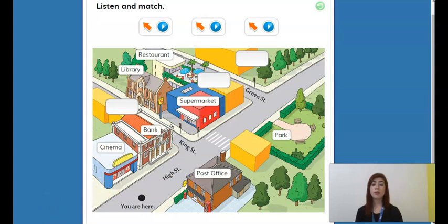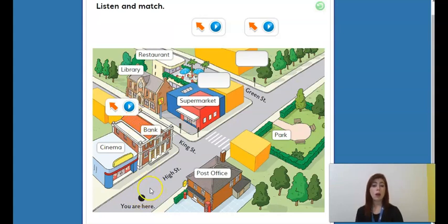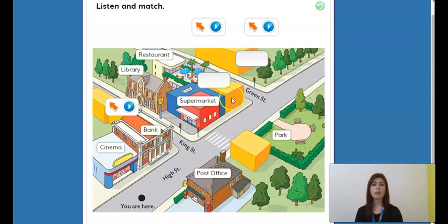Very well, let's listen to the first audio. 'Excuse me. Yes, can I help you? Is there a drugstore near here? Yes, there's a drugstore on King Street. Go up here, turn left, and it's next to the bank. Next to the bank? That's right, and it's across from the library.' So number one is right here — they say go up here and then turn left.